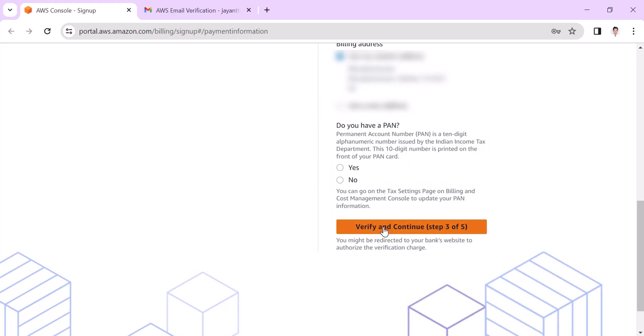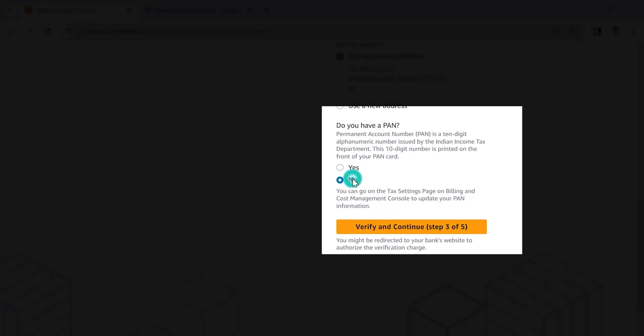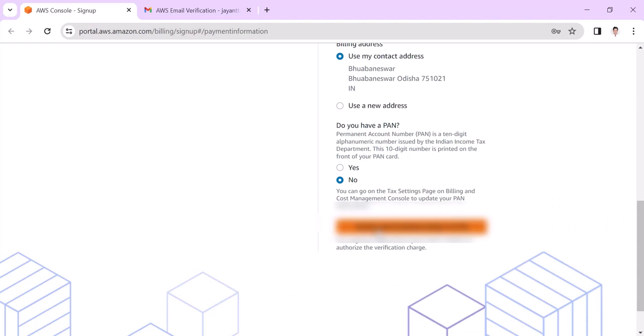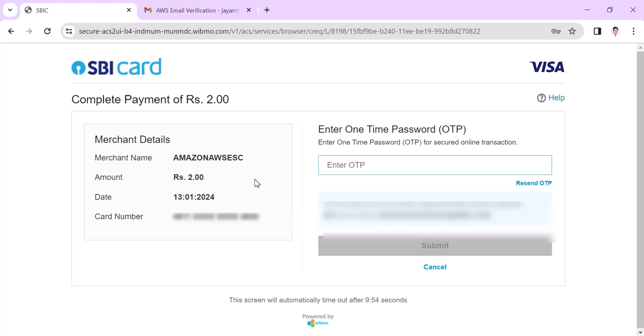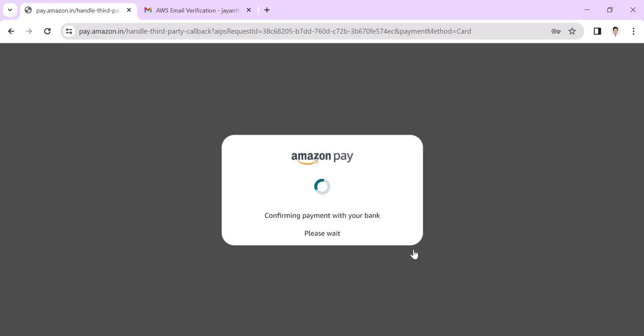Click on verify and continue. In the payment section you can see it is asking for two rupees amount to be deducted. The OTP has already been sent to my Gmail account, so I need to share that OTP here for confirmation. Click on submit so it confirms the payment with your bank.